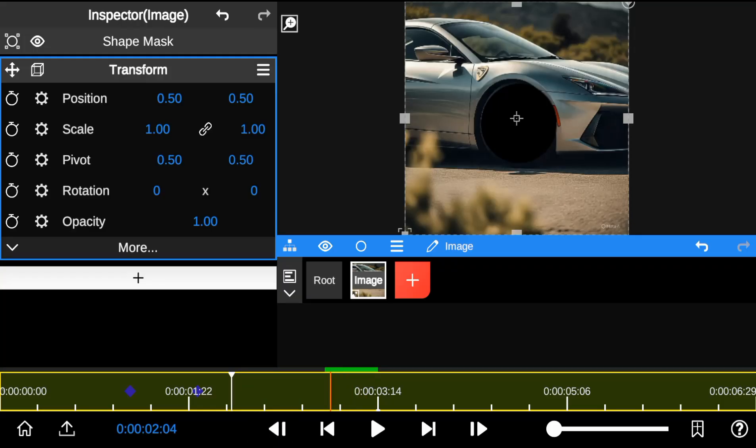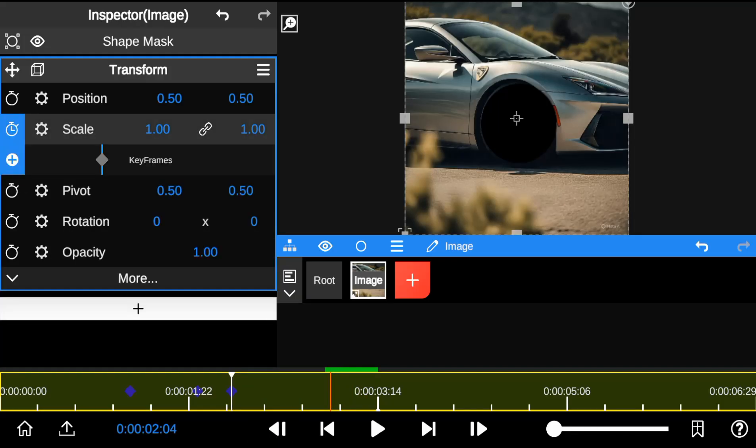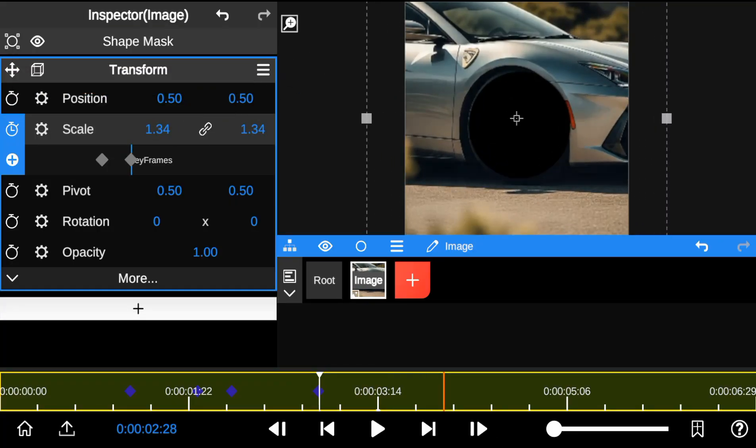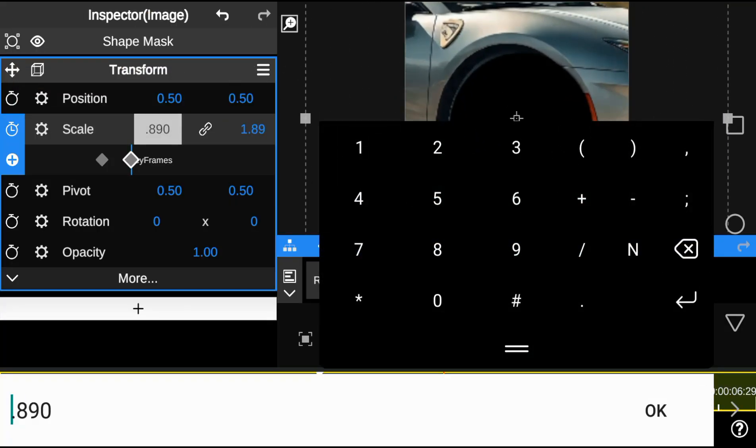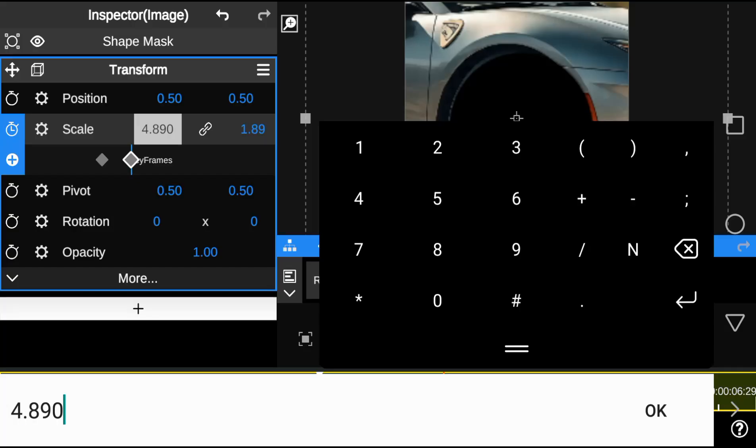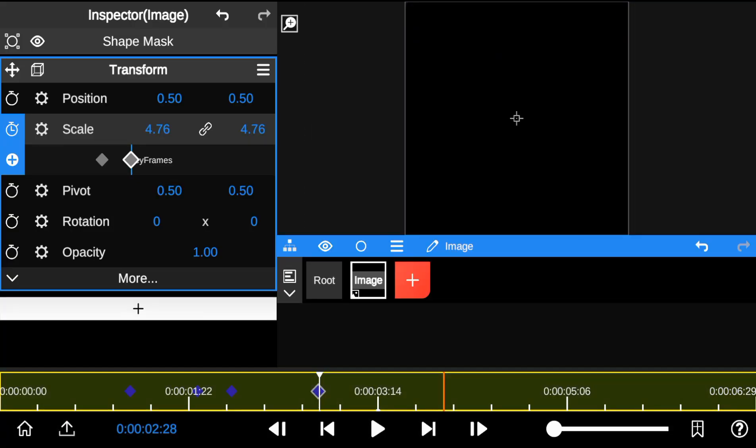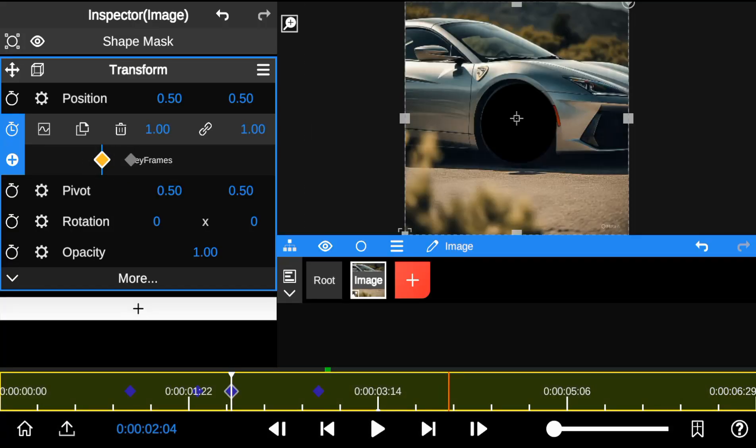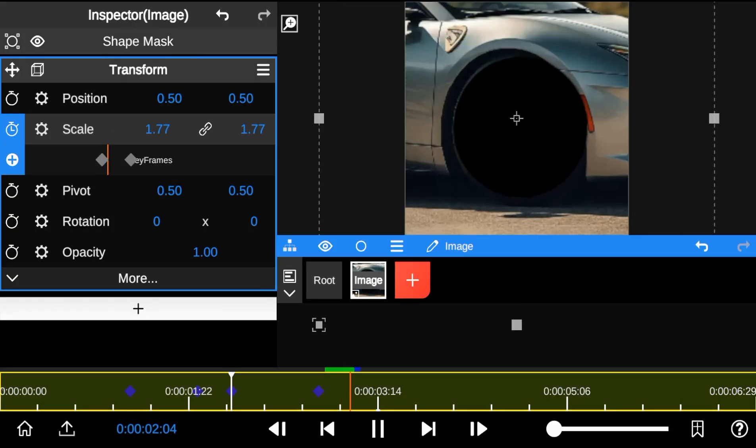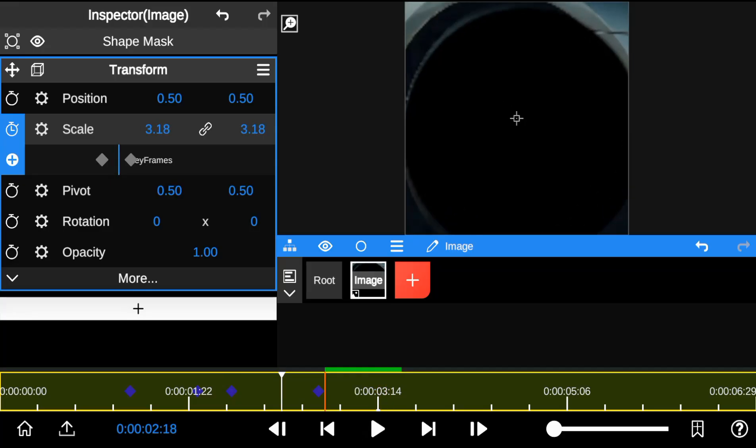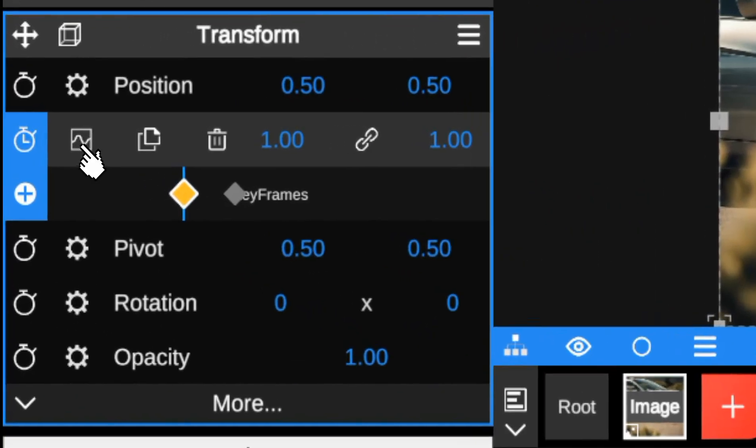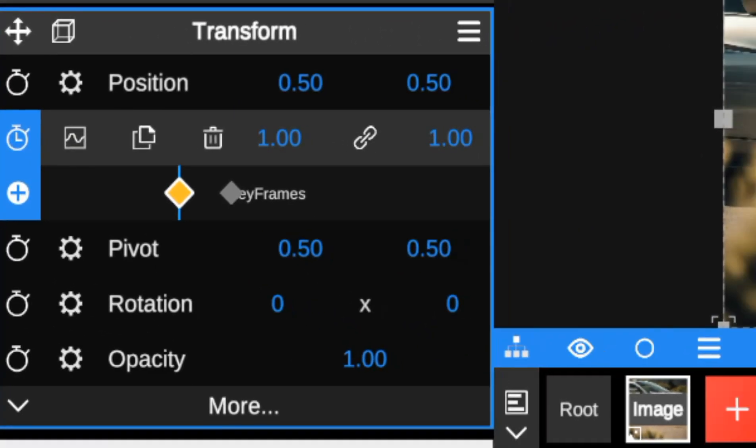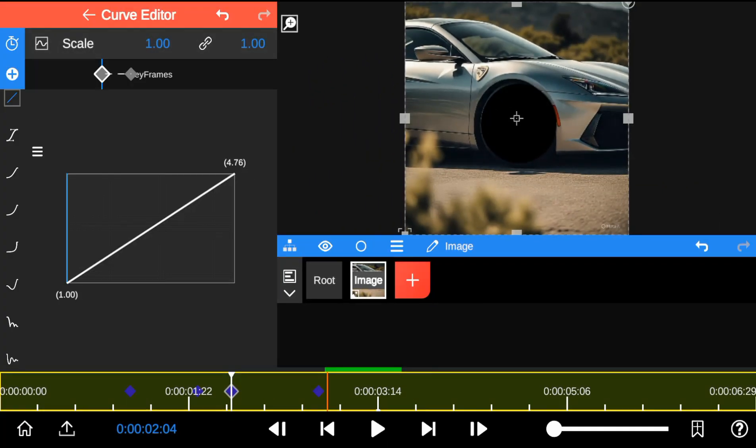To create the zoom effect, add keyframes to the scale option and increase the size of the footage. Then I apply a curve to make the transition look smoother.